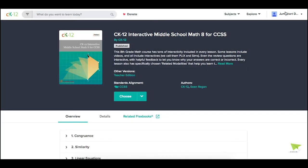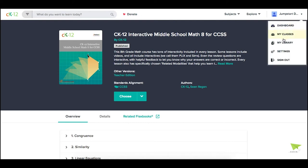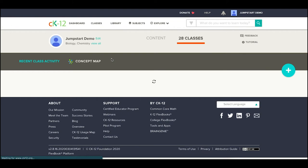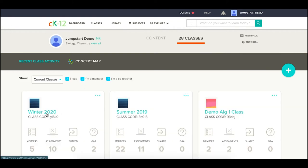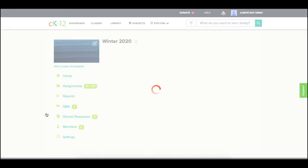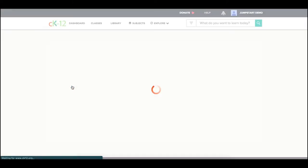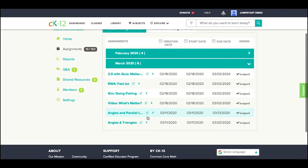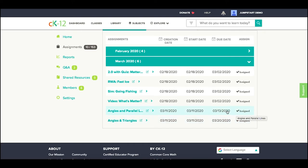You'll see assignments within that class. So if I go to that class, under Assignments, I can see the newest ones that I just did. Angles and Parallel Lines and Angles and Triangles. Do this Friday and the following week.